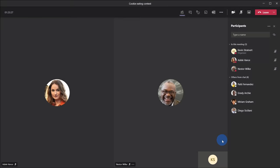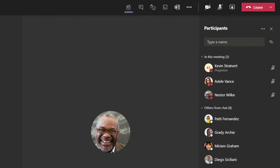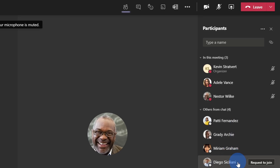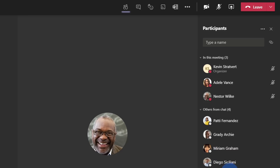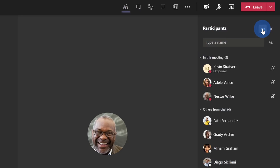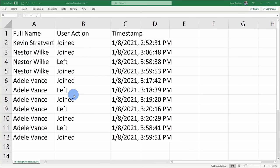Tip number 18: you can download an attendance report to keep track of who came to your meeting. I'm kind of disappointed that I was having this big demo today and Patty, Grady, Miriam, and Diego decided not to join. I can download an attendance report to keep track of this. Within the participants pane, over on the right hand side, there's an ellipsis. When we click on that, we can now download an attendance report. This opens up an attendance report and I can see all of the different attendees in the meeting. I could also see when they joined, when they left, and if they rejoined. To the right of that, I also see a timestamp for all of those different user actions.